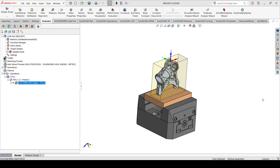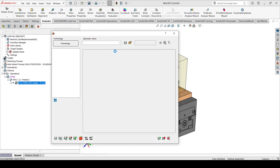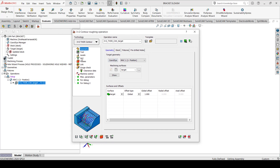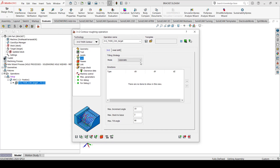Hi, welcome to What's New in SolidCam. In this video we will look at the new function of creating automatic 3+2 toolpaths inside SolidCam. 3+2 toolpaths in SolidCam can now be created using three different methods: manual, semi-automatic, and automatic.